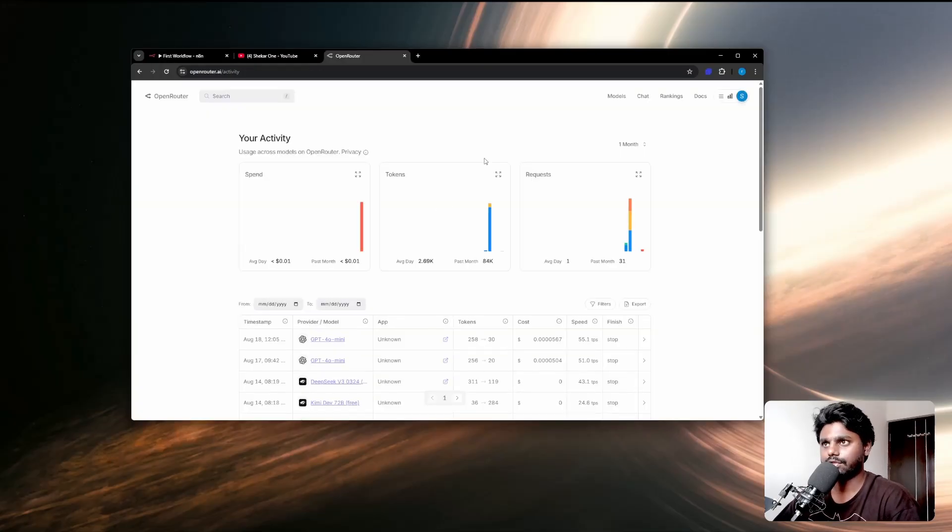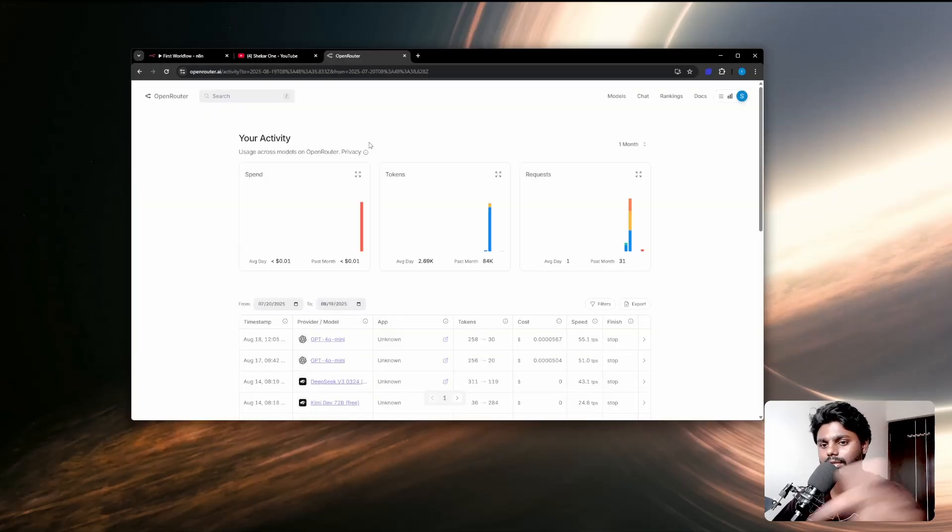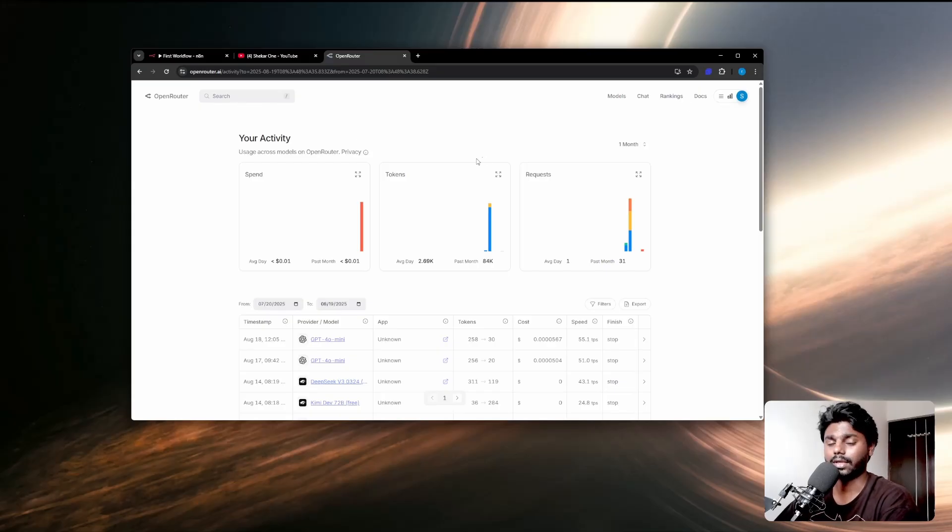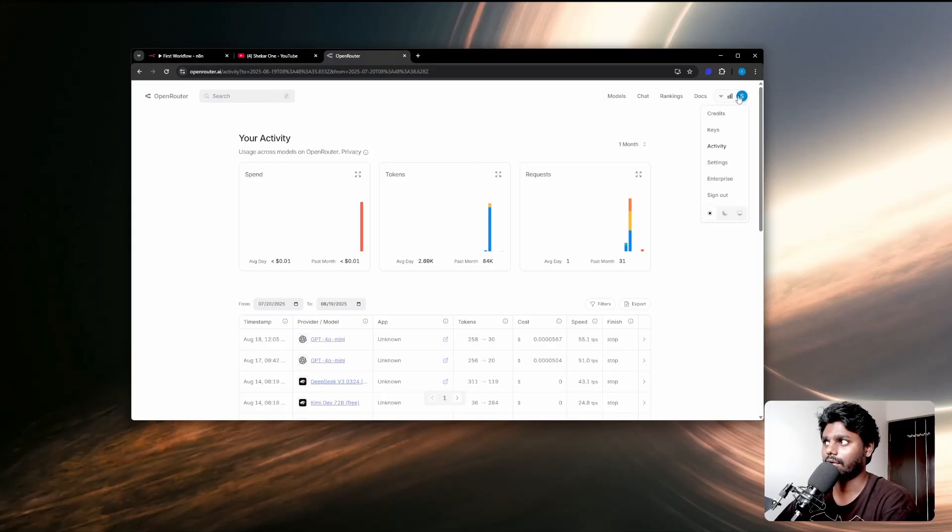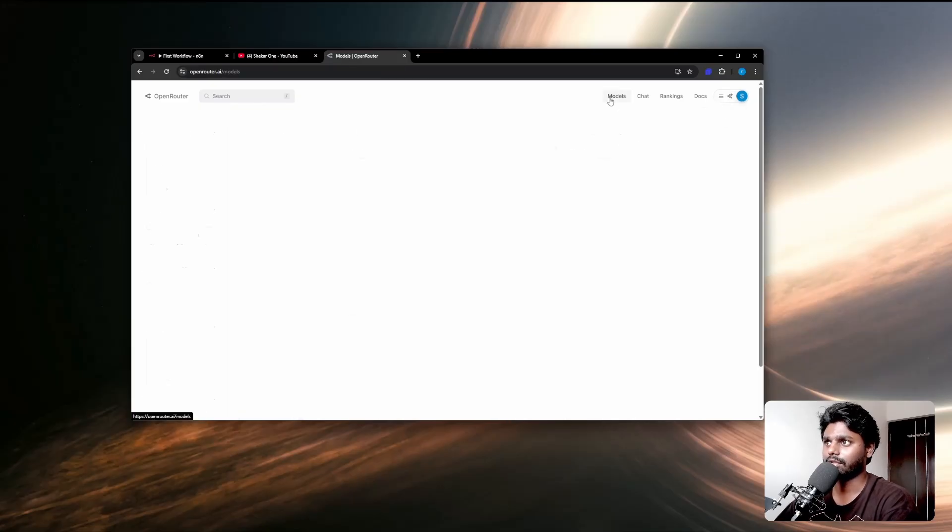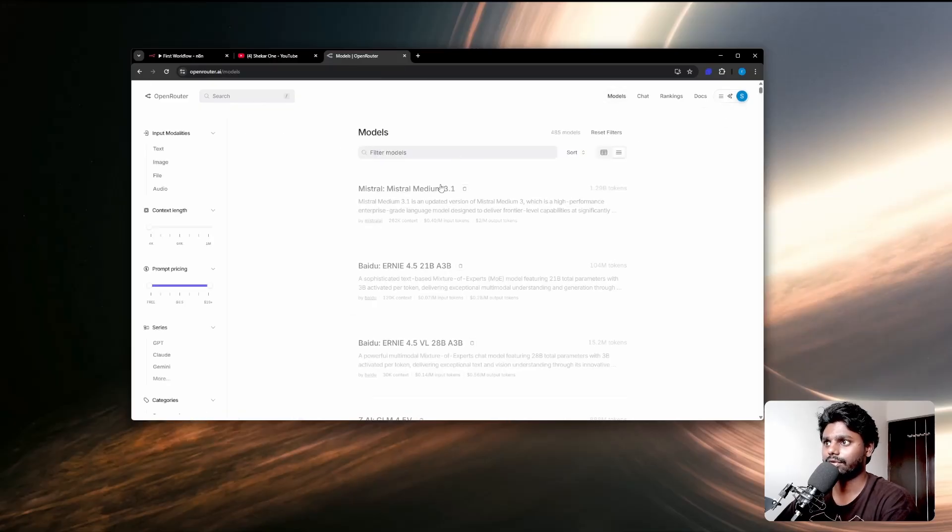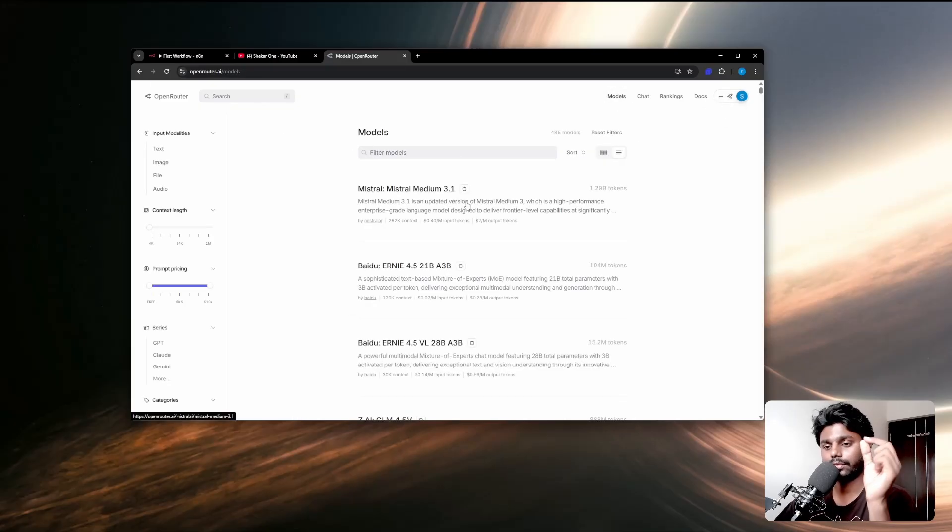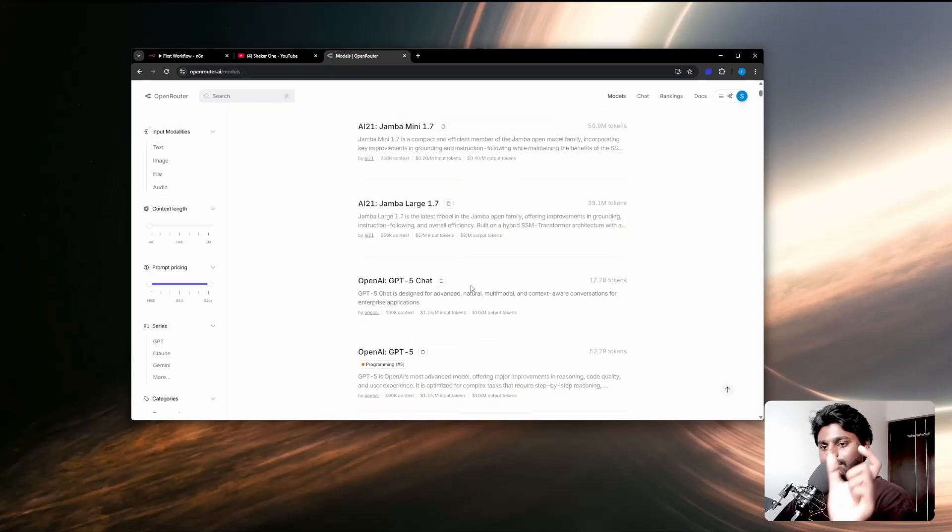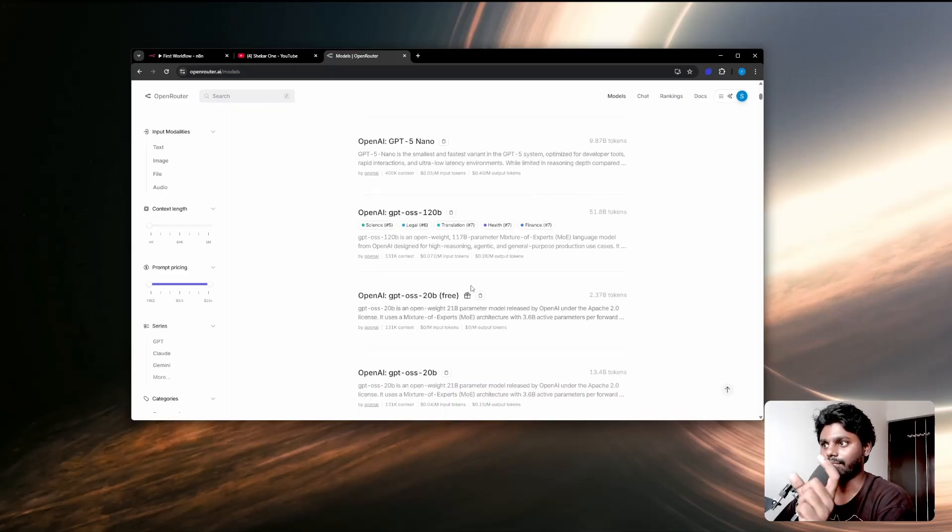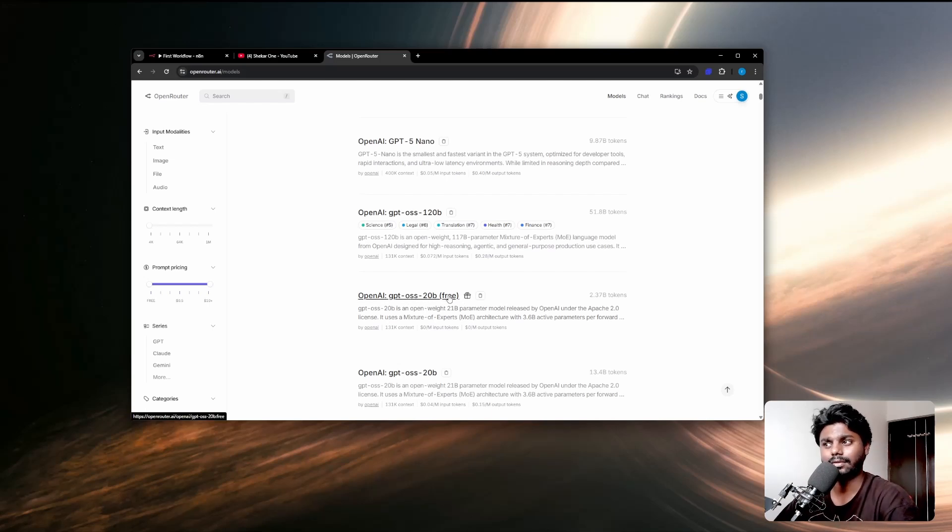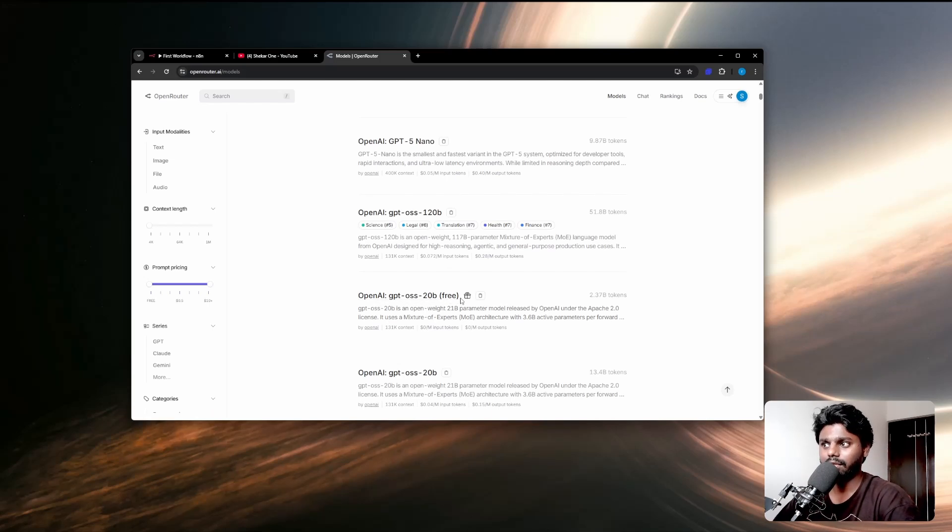The first thing you want to do is go to openrouter.ai. I'm going to leave the link in the description. You can create an account and under the account go to the models or directly go to the keys. When you go to the models, the models which have free at the end are available. You can see it says OpenAI GPT-4o 20 billion free. The only free versions you can use with the API have rate limits.